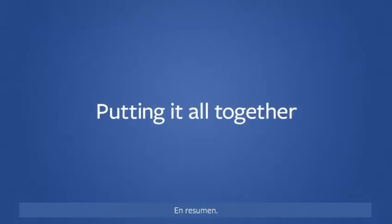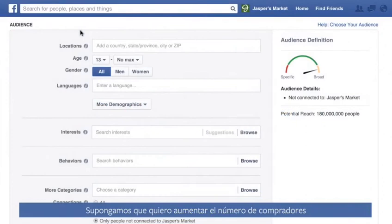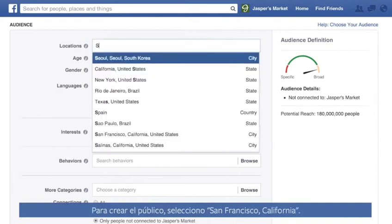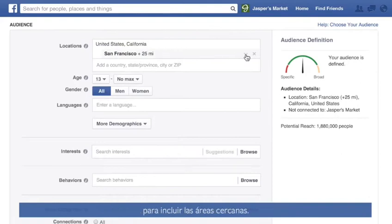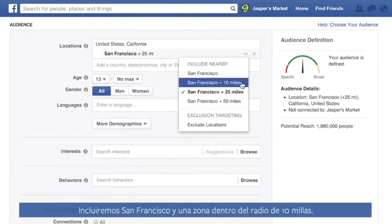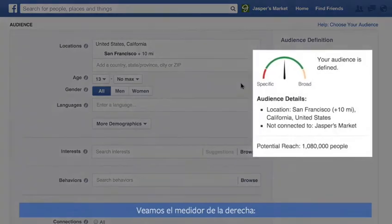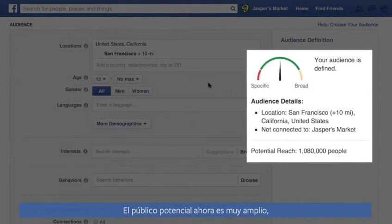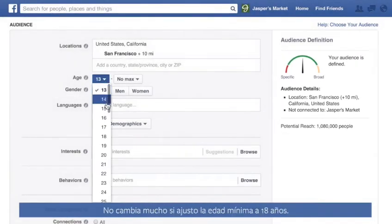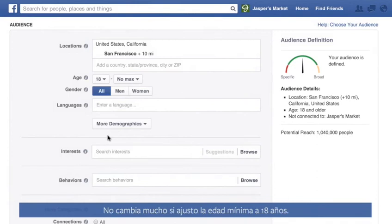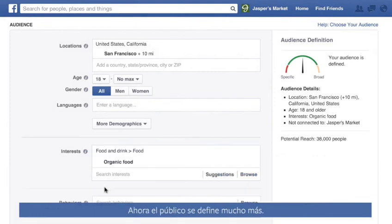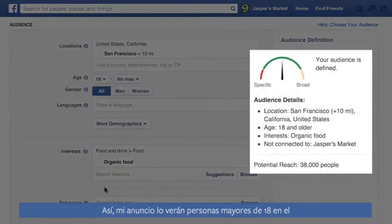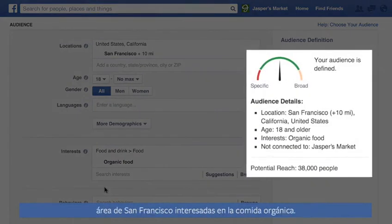Now let's see how a business would use ad targeting. Say I want to get more people shopping at my small food market in San Francisco. When building my audience, I'll select San Francisco, California. When you select a city, you can adjust the distance to include nearby areas — let's include San Francisco and nearby areas within 10 miles. The potential audience is very broad, with more than a million people in the area. Not much changes when I adjust the age to 18 and over. In the Interest section, I'll type Organic Food, and my audience gets much more defined. Now my ad will run for people 18 and older in the San Francisco area who are interested in organic food.